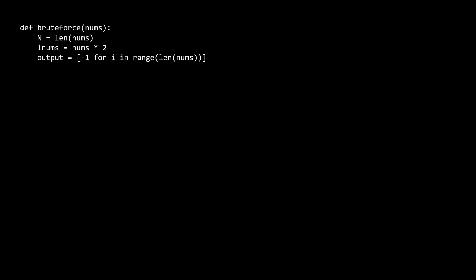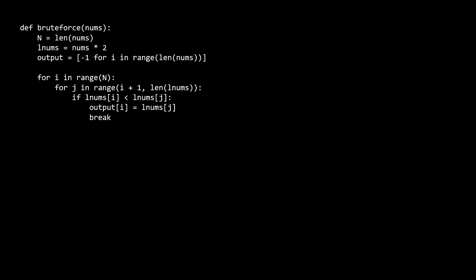Now let's put together a brute force solution. We start by saving the length of nums as n for convenience. Then we create lnums — a longer array that is two copies of the original laid end to end. In Python we do this with multiplication syntax. We also initialize an output array of the same dimensions as nums, filled with negative ones. We then have an outer for loop from zero to n, and an inner for loop from one position to the right of i until the end of the extended array. If lnums[j] is larger than lnums[i], we assign lnums[j] to the corresponding position in output and break. Finally we return the output.